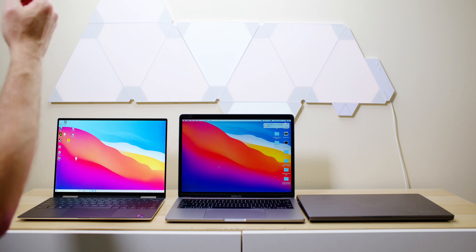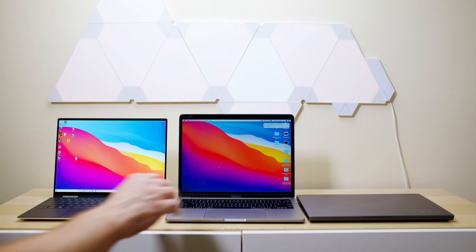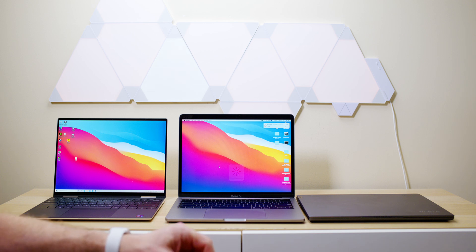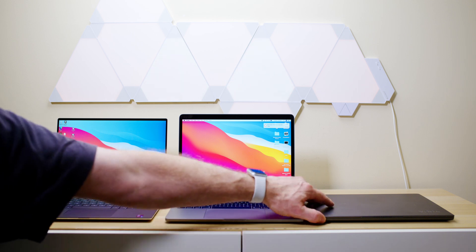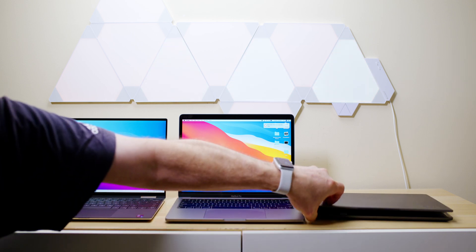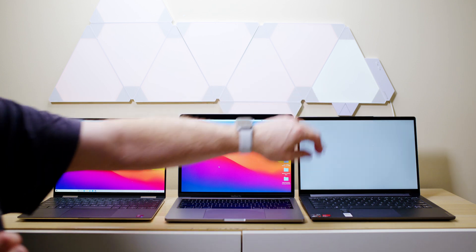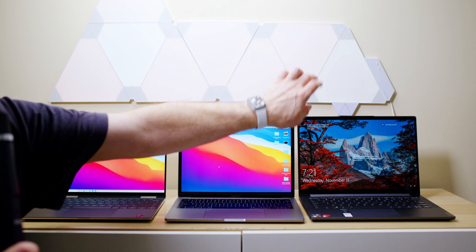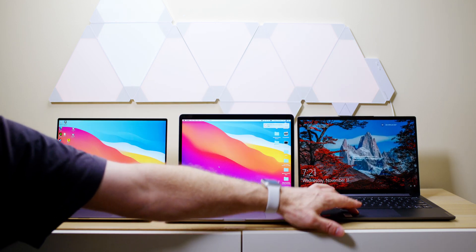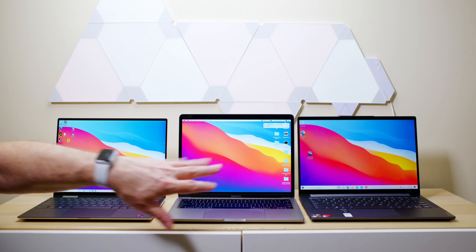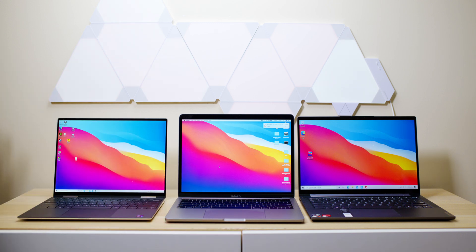Instant. All right, so I think you can see that was instant. Let's see the AMD.